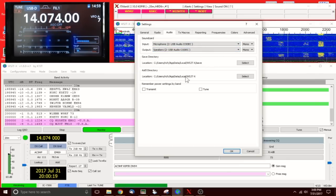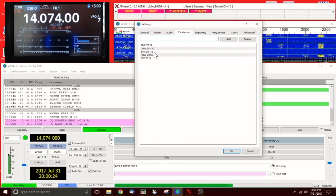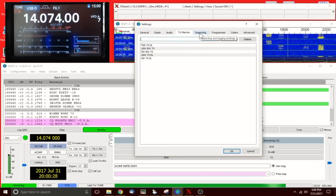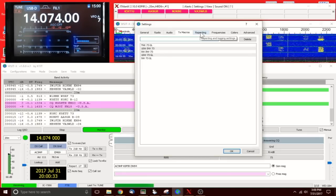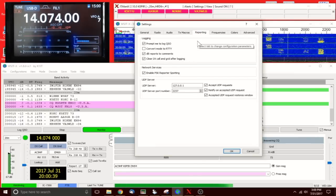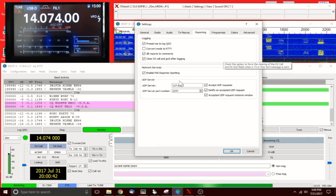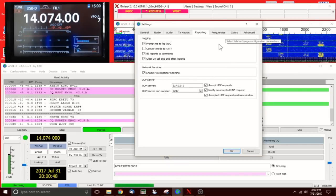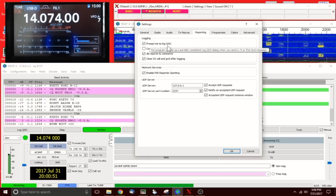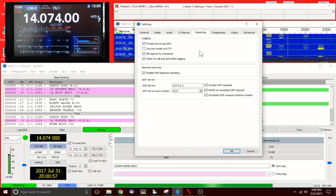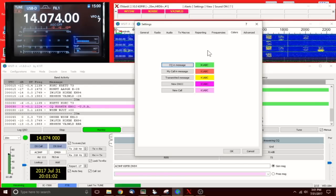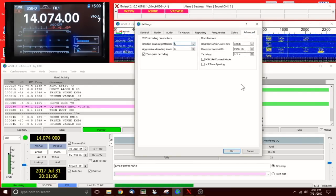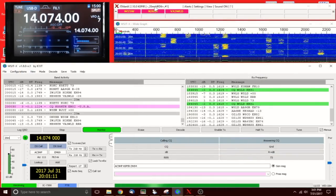Transmit macros: I've got a few in here. You can add the ones you like. On FT8 it's a little tricky selecting those. Reporting: I think I might have selected enable PSK reporter spotting, but these are personal preferences. Prompt me to log QSO—I like having that one checked. Frequencies, colors, advanced: I didn't change any of that.